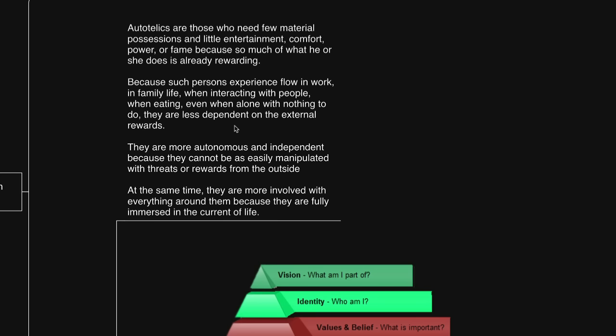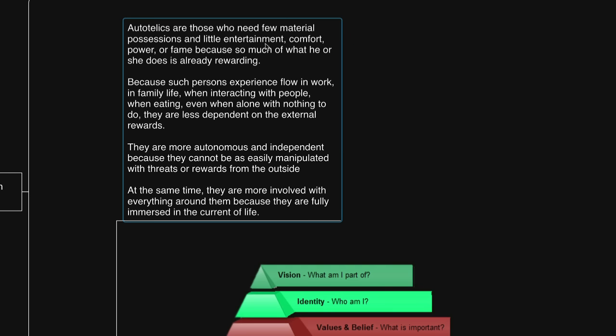And to relate to his flow research in his book, he has something similar to say in this passage. He says, autotelic are those who need few material possessions and little entertainment, comfort, power, or fame, because so much of what they do is already rewarding.